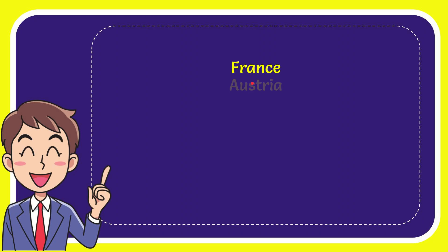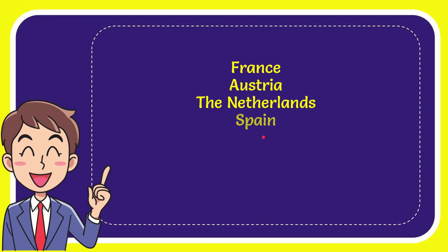The first option is France, the second option is Austria, the third option is the Netherlands and the very last option is Spain. The correct answer for the question is Austria.